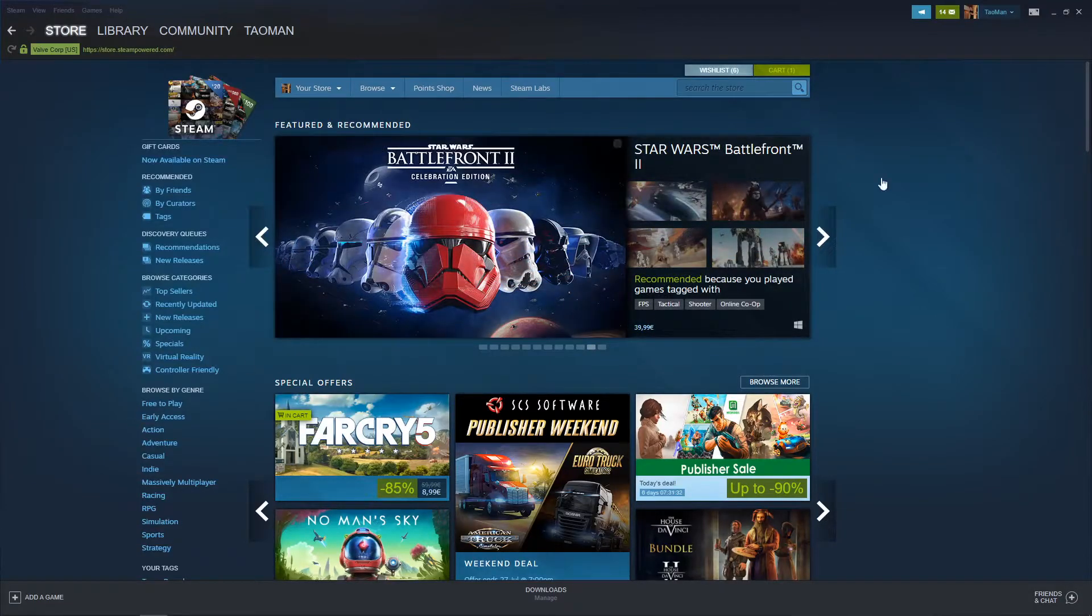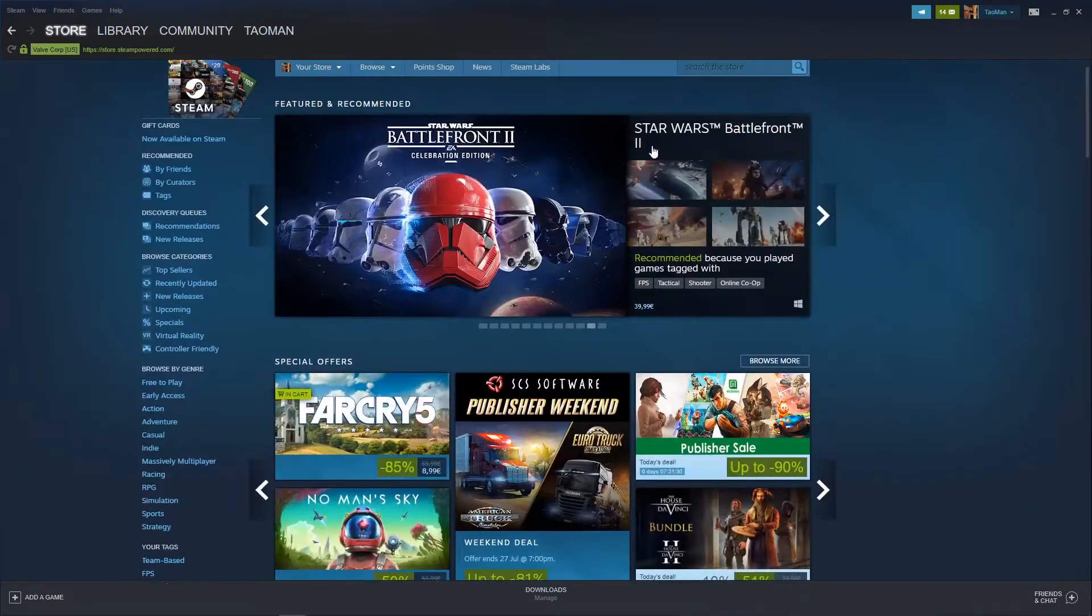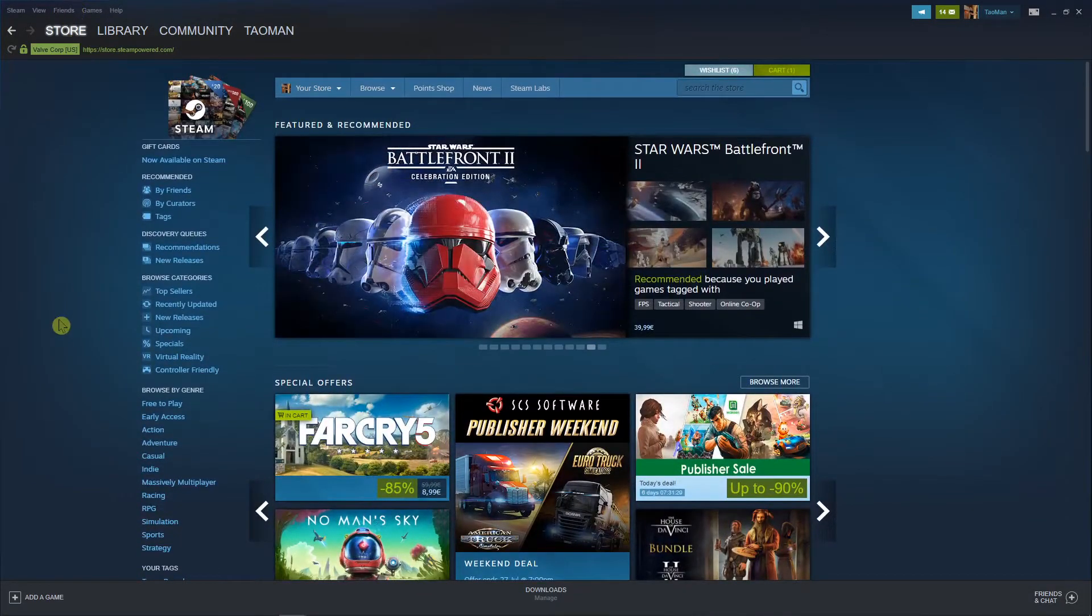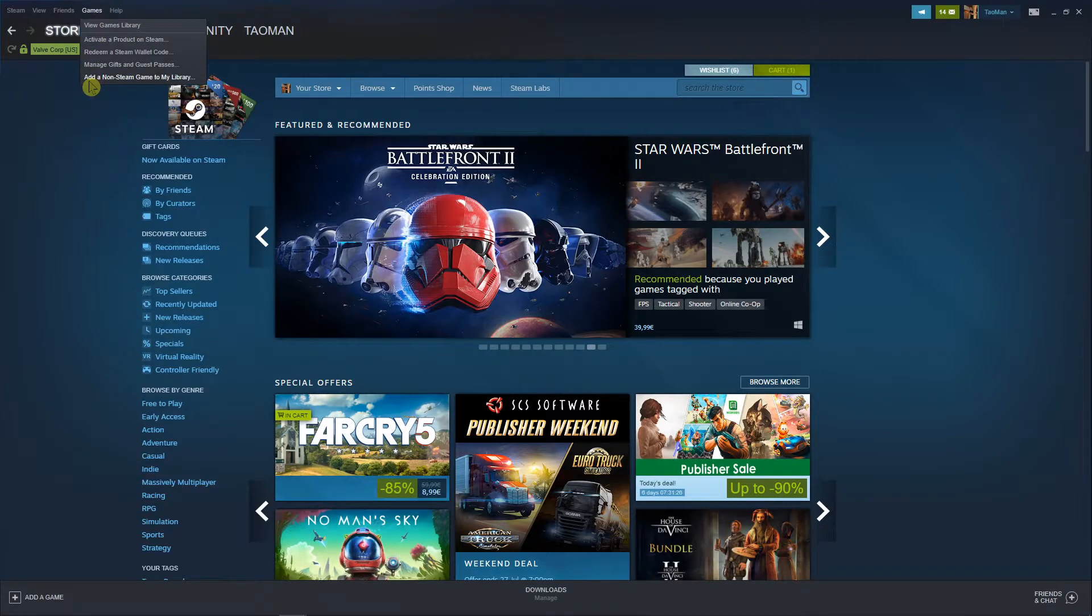Hey everybody, my name is Tauman and in this video I will show you a simple way how you can add a non-steam game to your Steam library.